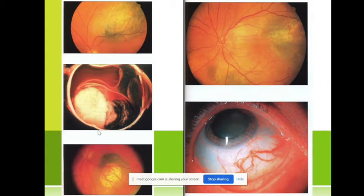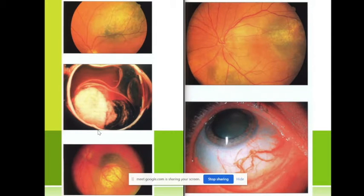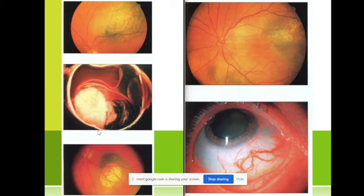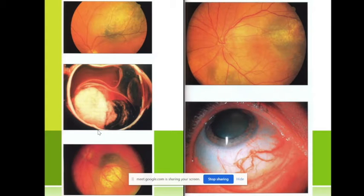Very often we are not sure whether it is a tumor or a hemorrhage in the vitreous. We make many investigations — we accept slit-lamp examination, ultrasonography, computed tomography, or MRI.